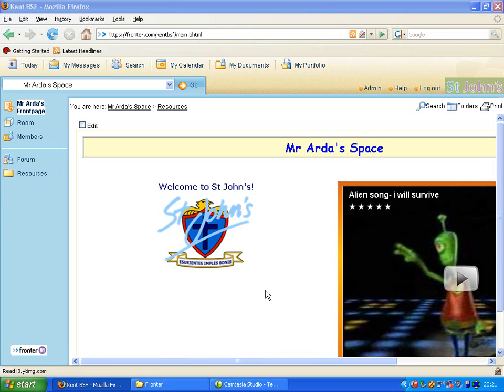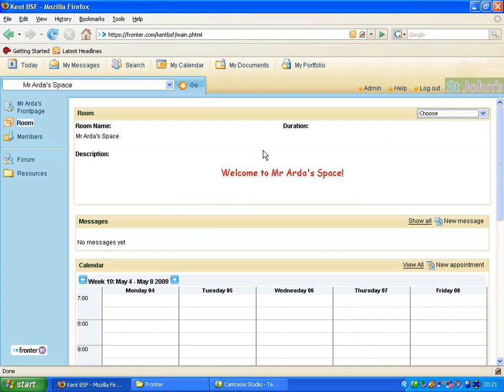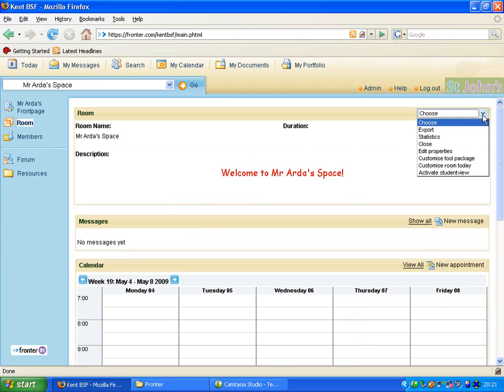So in order to do this we have to go to the room and in the room we have to go to the drop down menu in the top right here and go to Customize Tool Package.